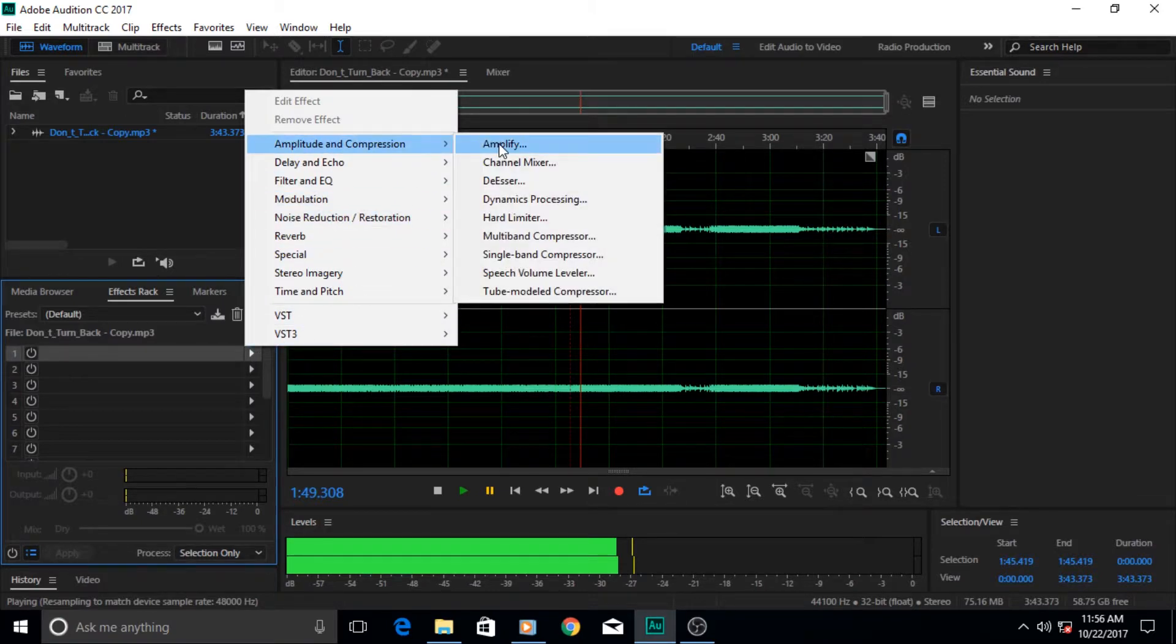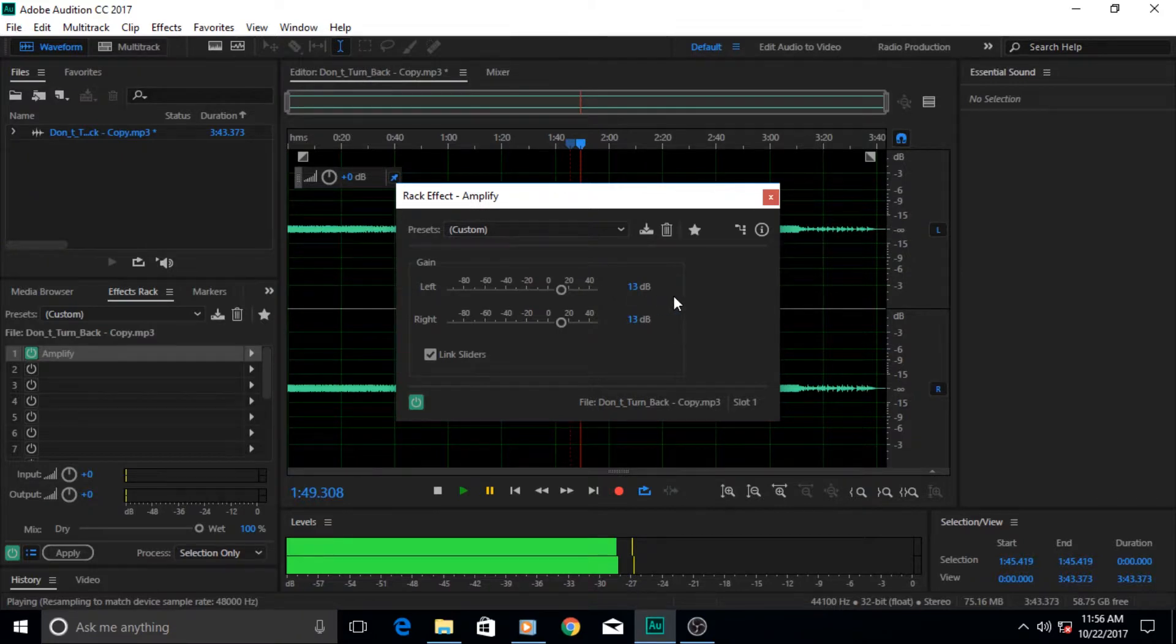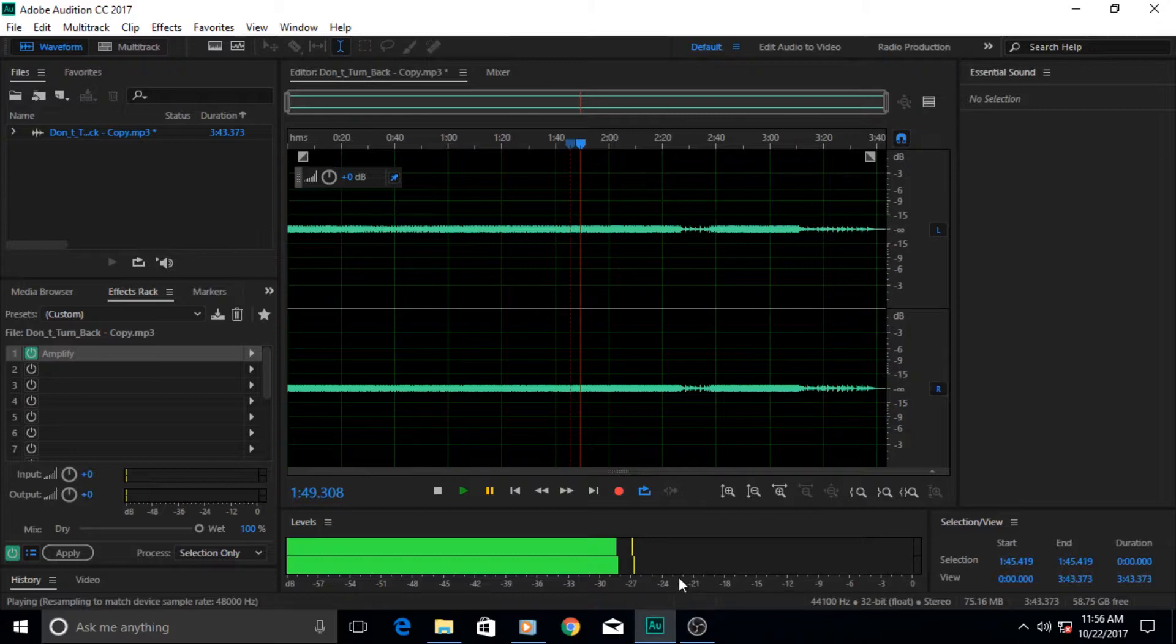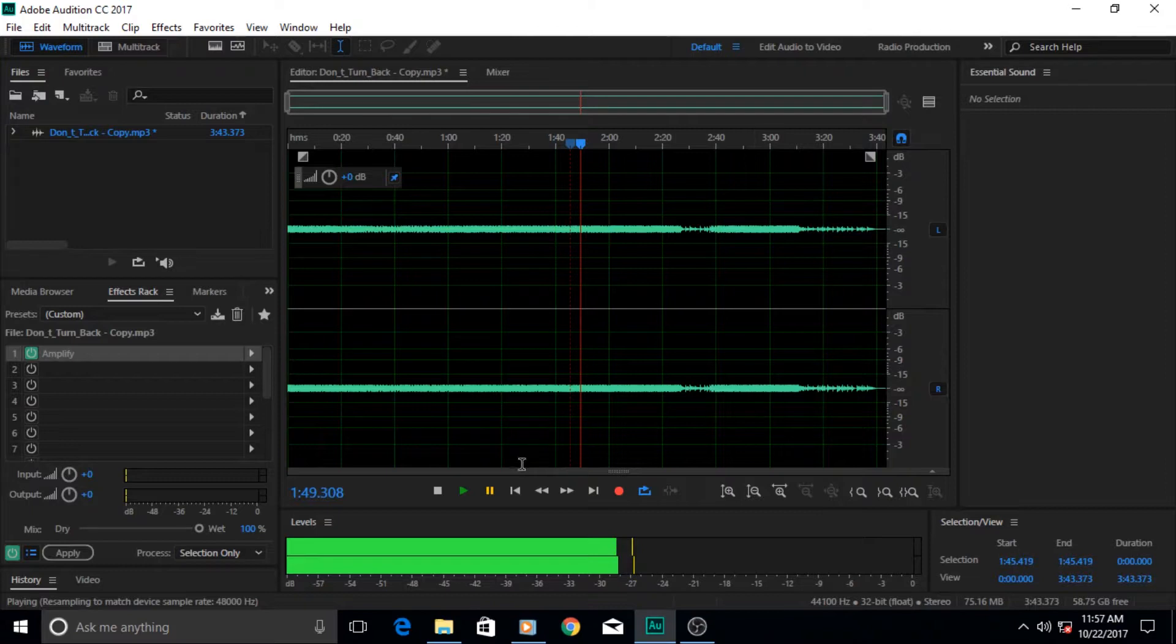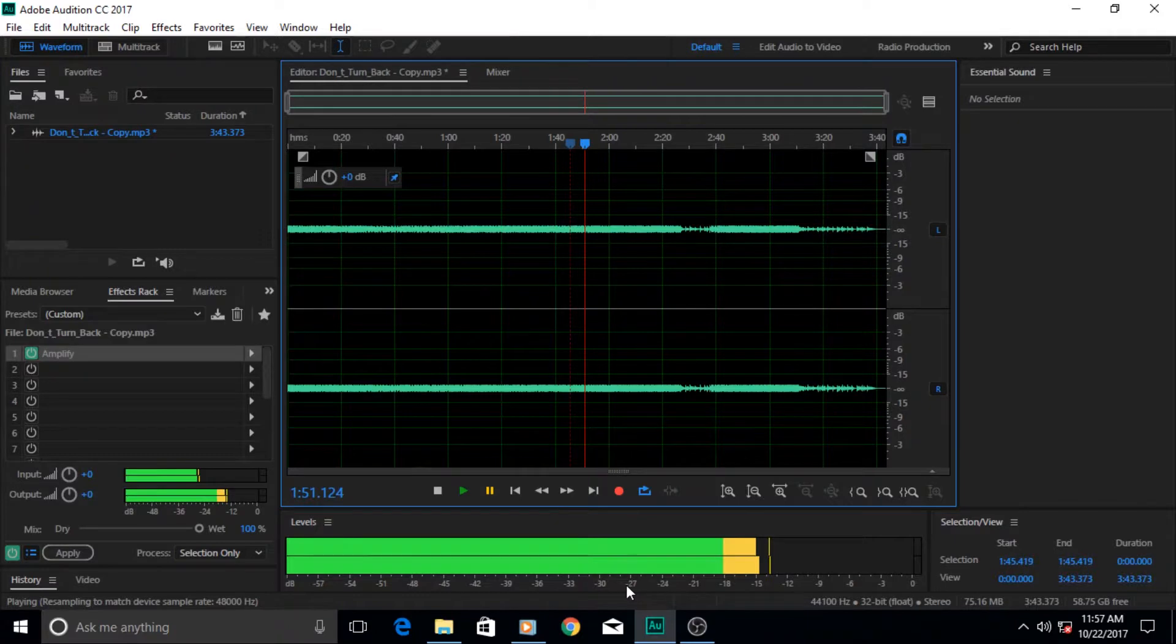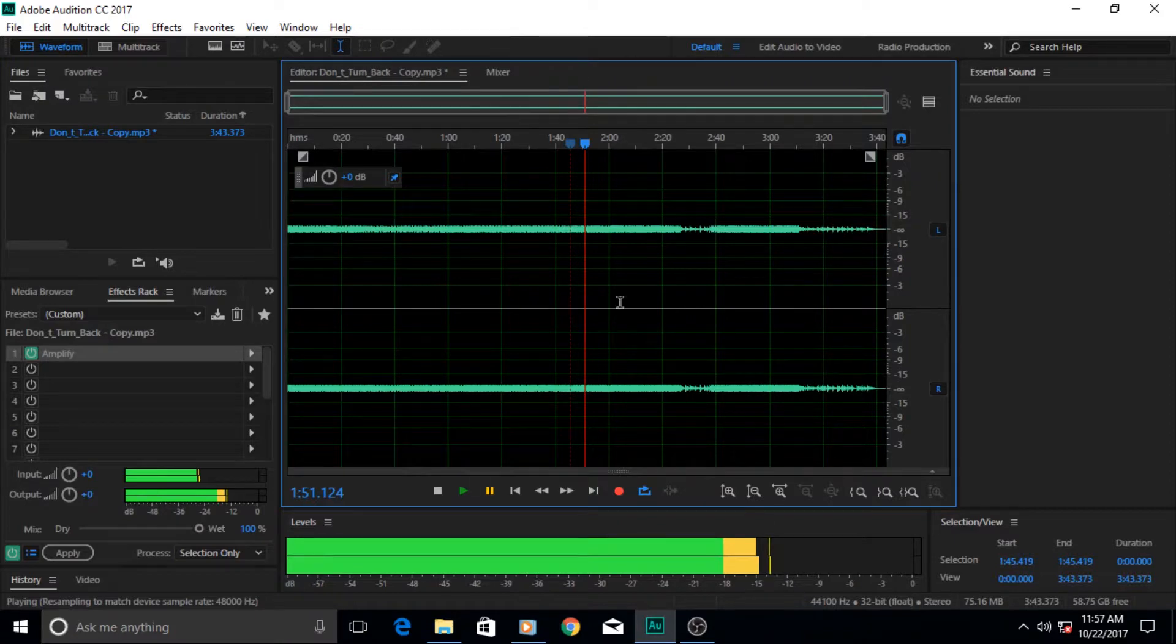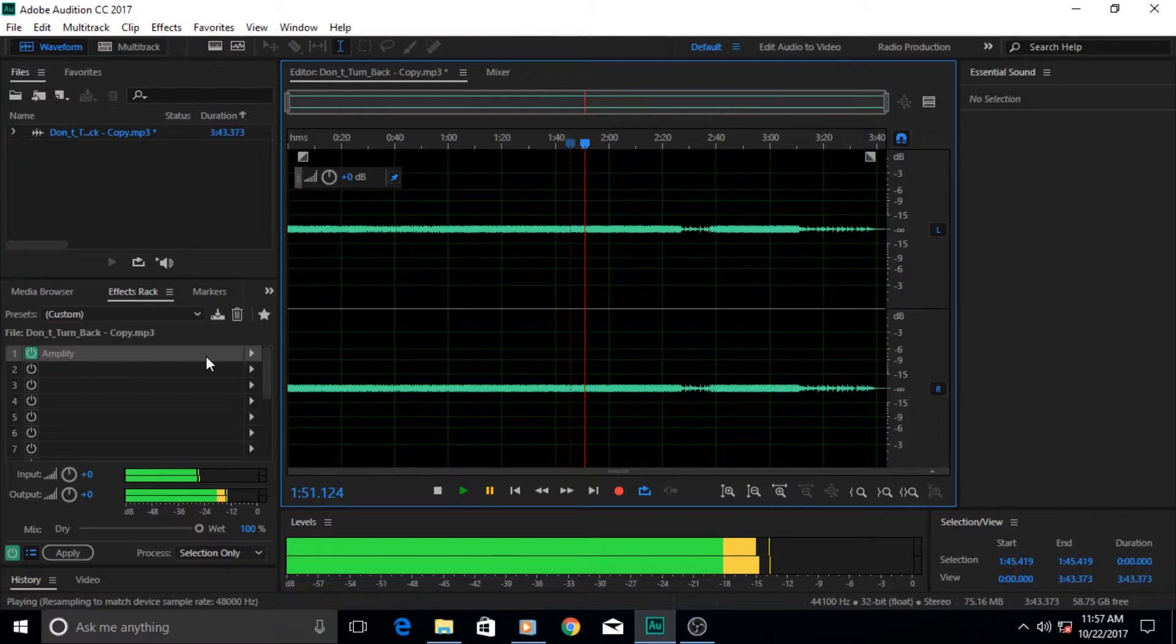Let's first of all apply our first effect. Go to amplitude and compression and we're gonna apply amplify effect again and we can increase it by 13 DB so that the difference is clearly visible in the audio meter or the DB meter. Let's play it and see how much this audio waveform increases. As you can see it increased from negative 27 to almost negative 13.